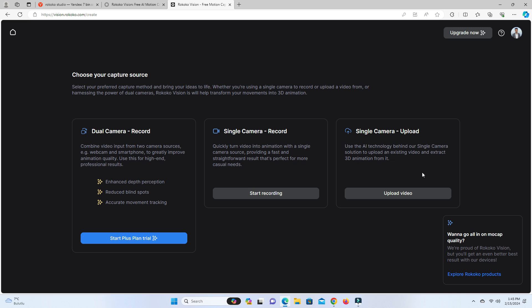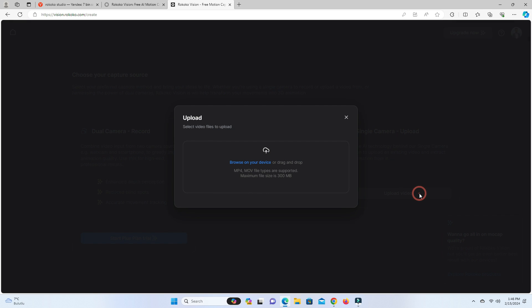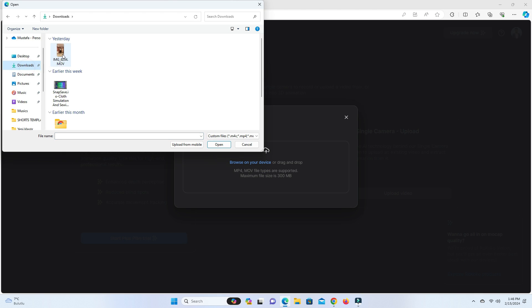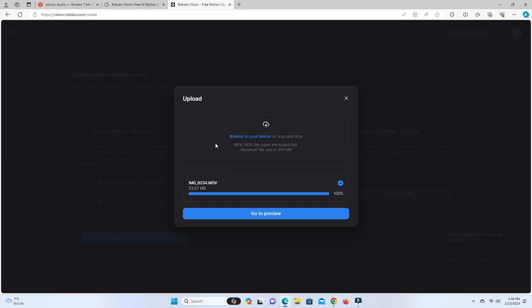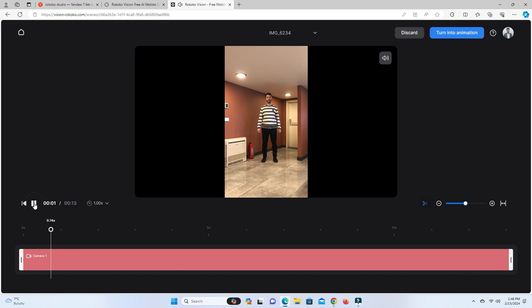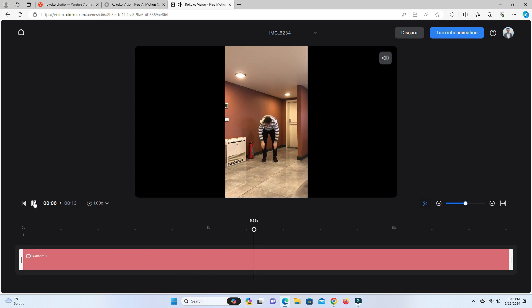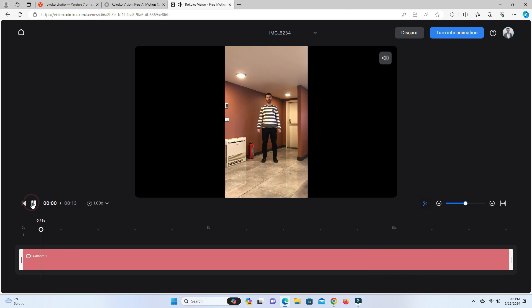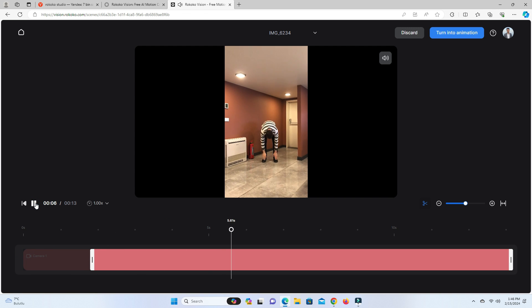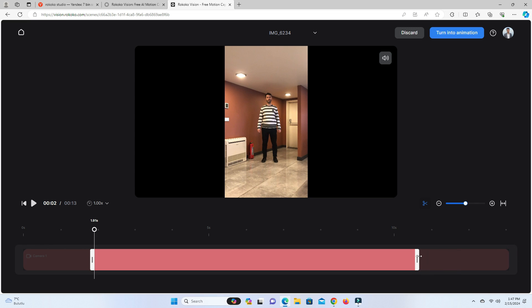You can record your video with any webcam or upload existing footage. I have already recorded the video with my phone camera, so let's click the Upload Video button and browse for the video on the computer. Once it is uploaded, go to the video preview. You can also crop the video as you wish.